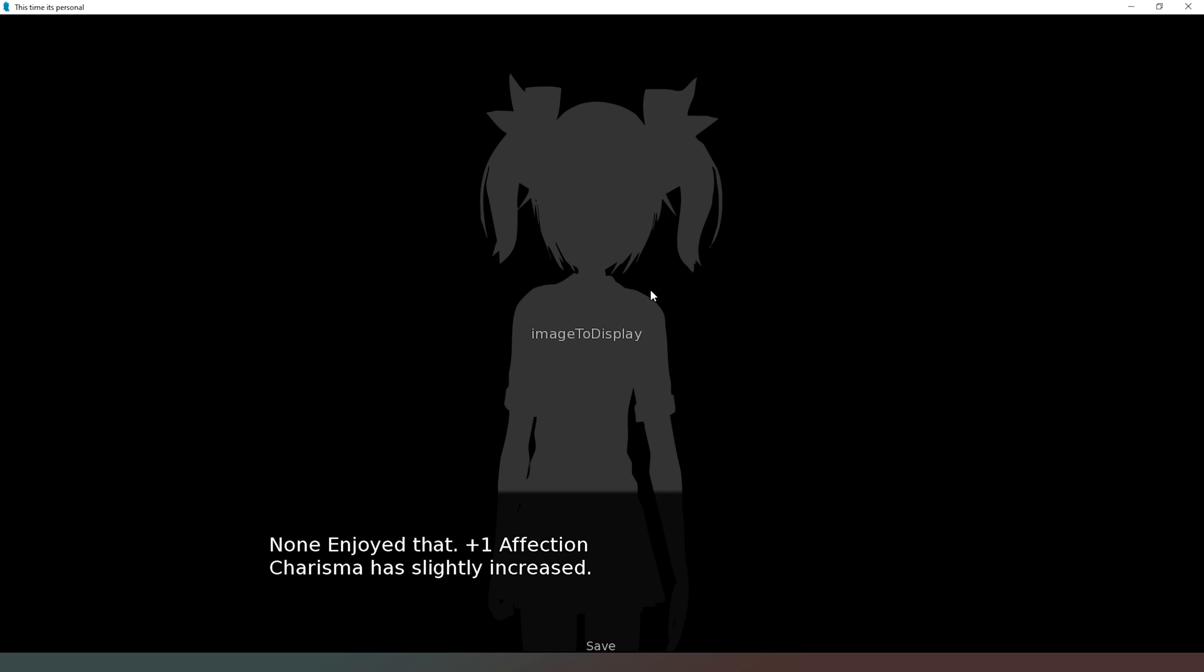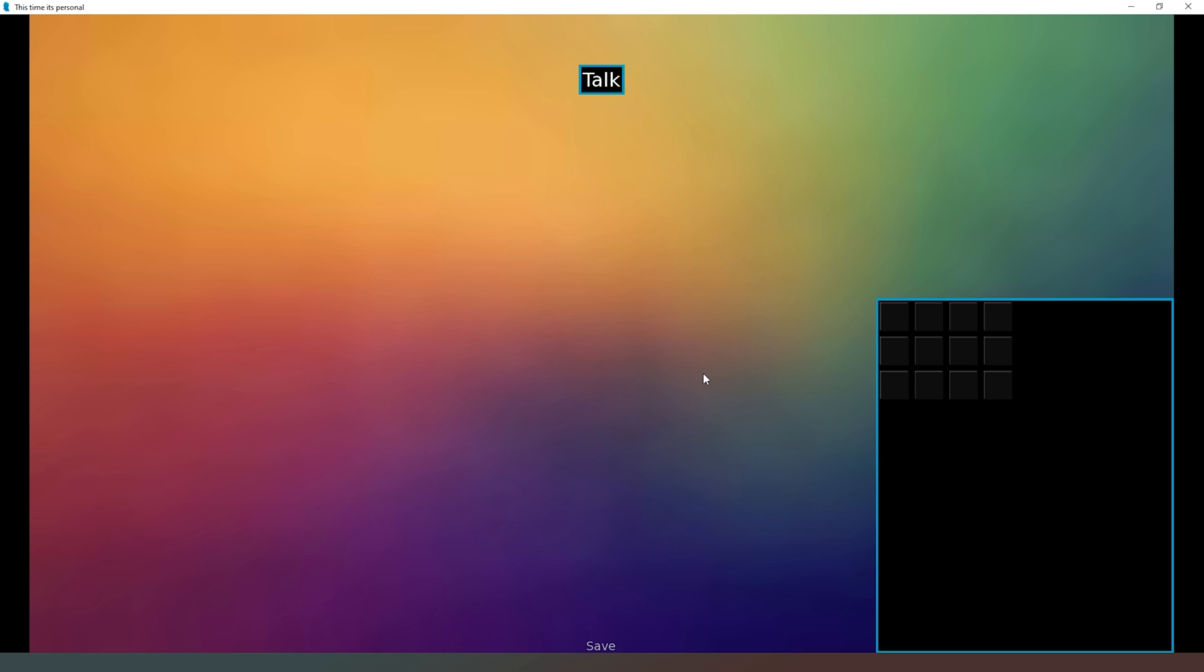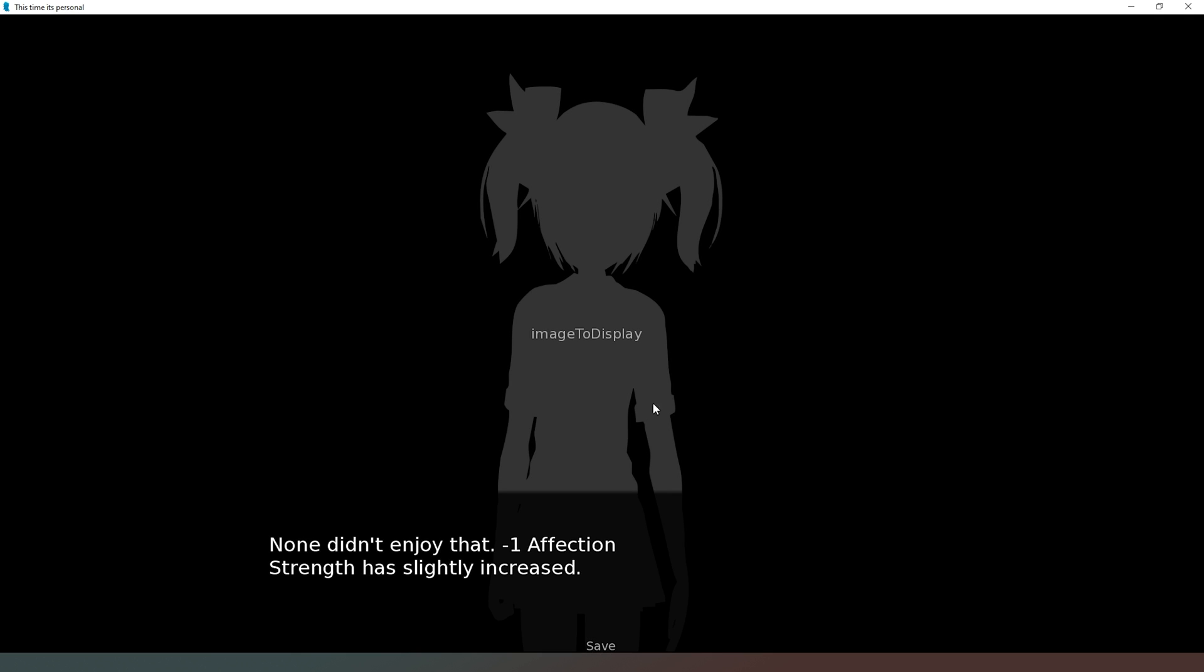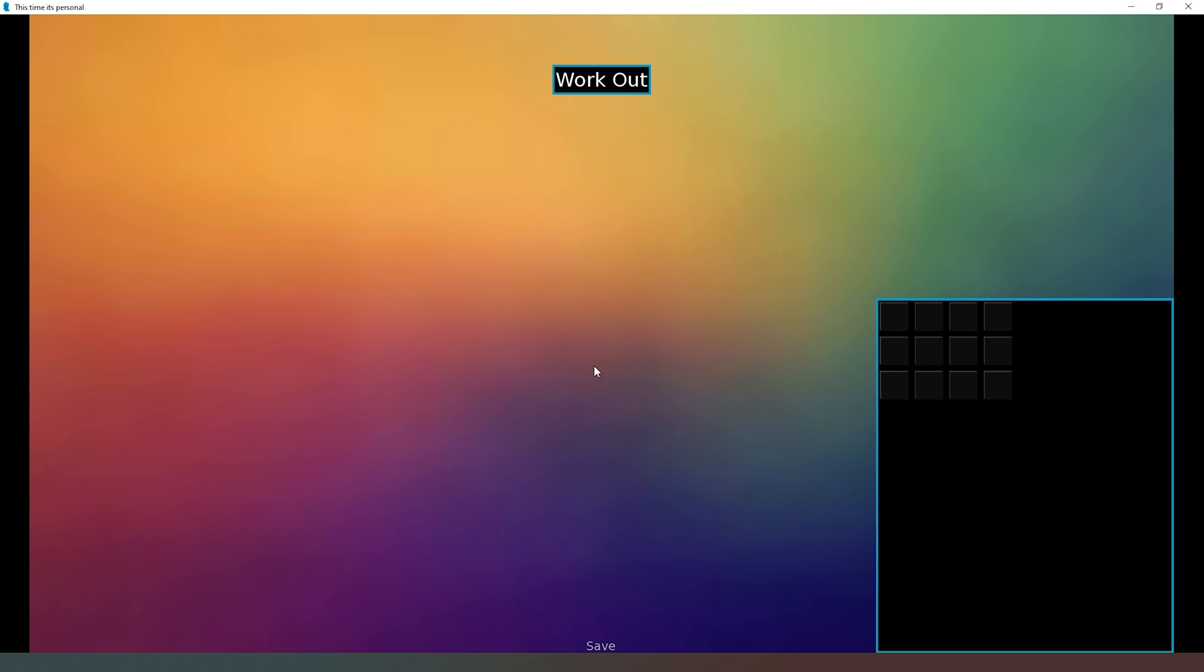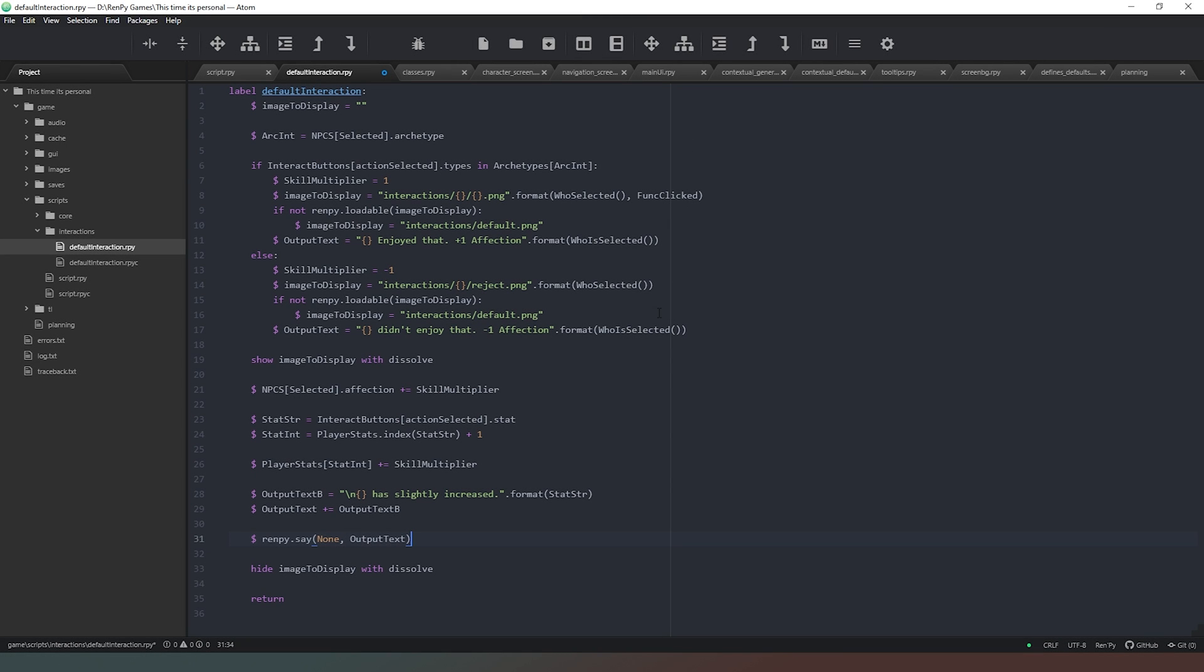Says image to display, so that's something we need to fix. Also says none in there, but it says enjoyed that, plus one affection, charisma has slightly increased. So stat change works, affection change works. We're referencing a label or a function which is returning none instead of the name, so that's something we need to look at. We also need to change this where it says image to display. Let's try clicking on something else. Work out. Didn't enjoy that, minus one affection, strength slightly increased. So Jenny obviously doesn't like working out but our strength has increased, so that's cool. It looks to me like everything's working as intended except for a couple of things that we need to check.